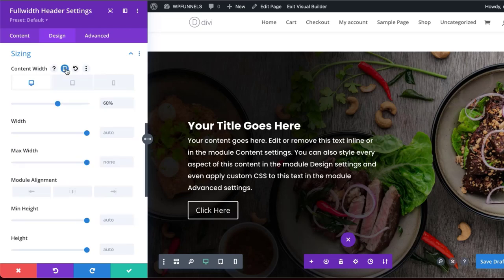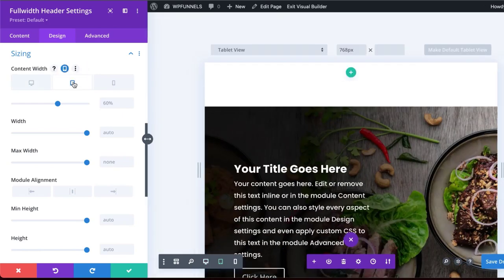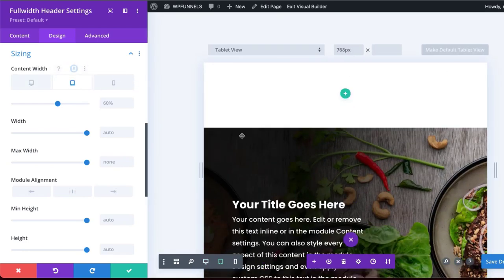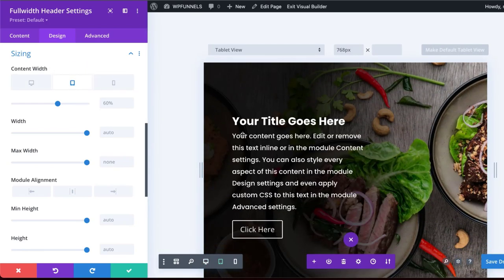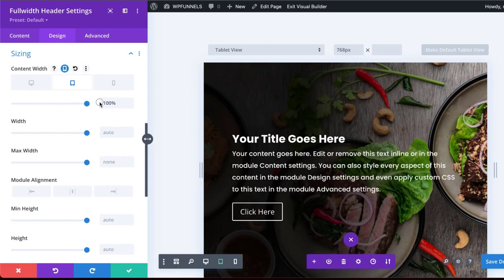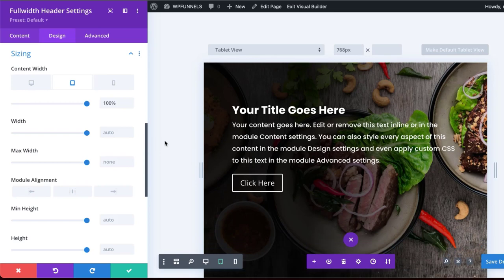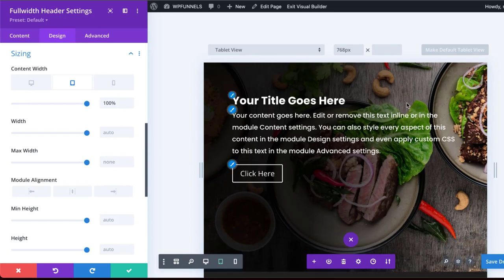Let's go ahead and take a look here at the content width on our tablet. Here, I think we might as well just drag it all the way to 100% because our image area here is much smaller and ideally we want to see all the text.